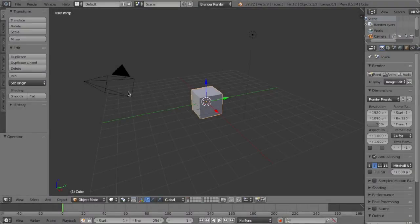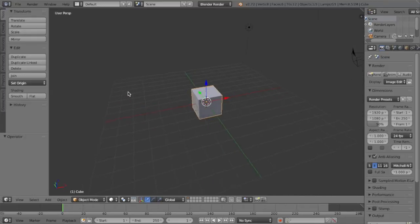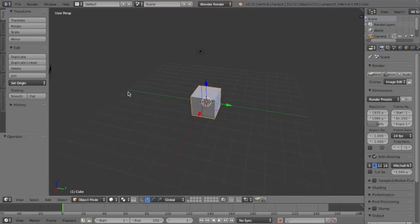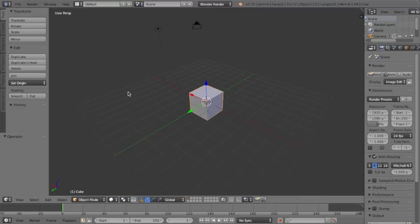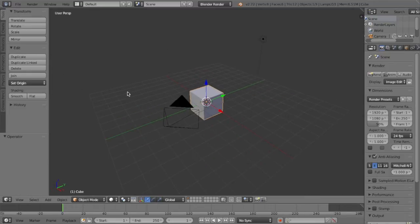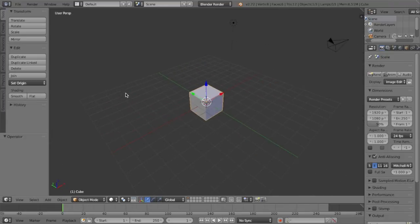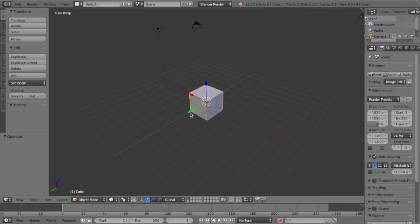Hello everybody, this is PandaHero here and welcome back to another video in the Blender Game Engine tutorial series. It has been a long time since I've done one of these — I think it's been about three months. So I'm just going to do a quick overview of what we did in the last tutorial and what we'll be doing in this tutorial, and then we'll get on with it.